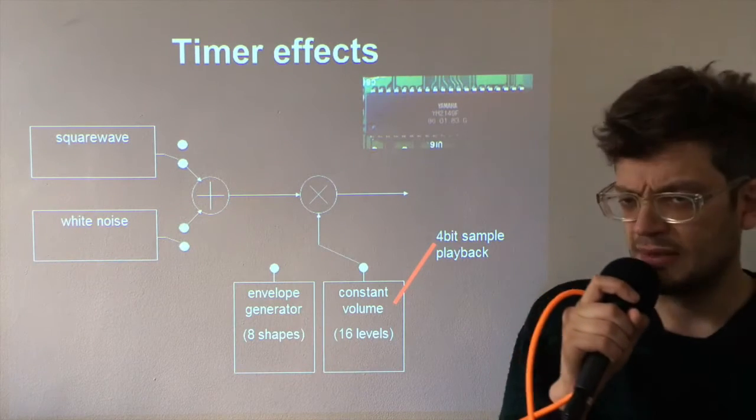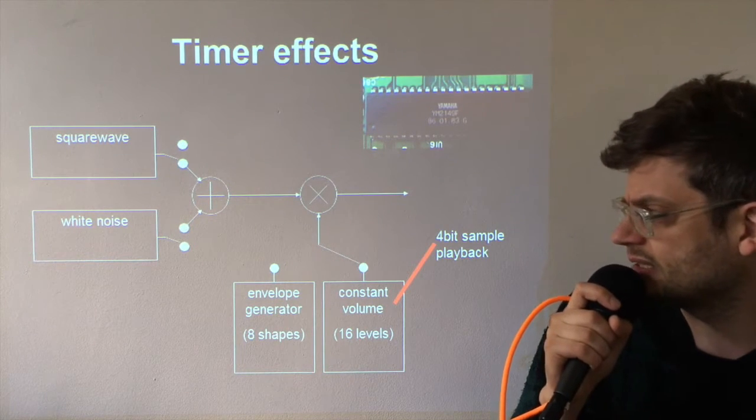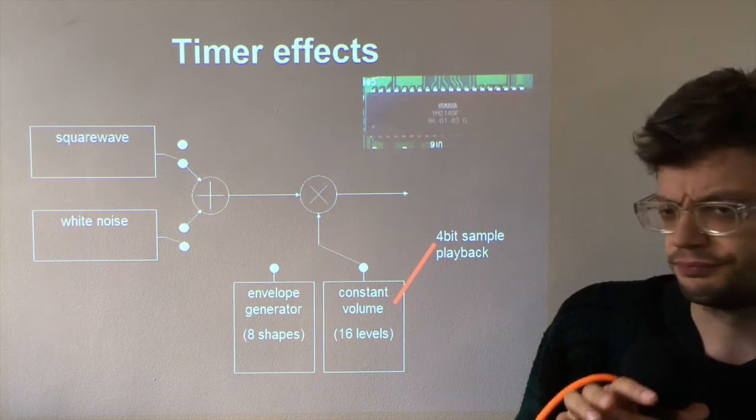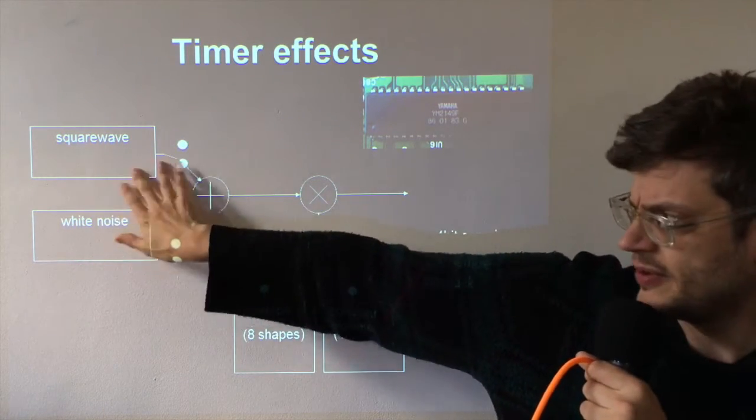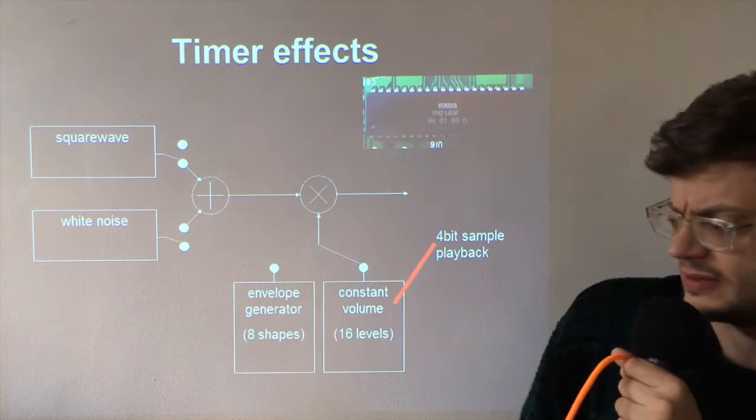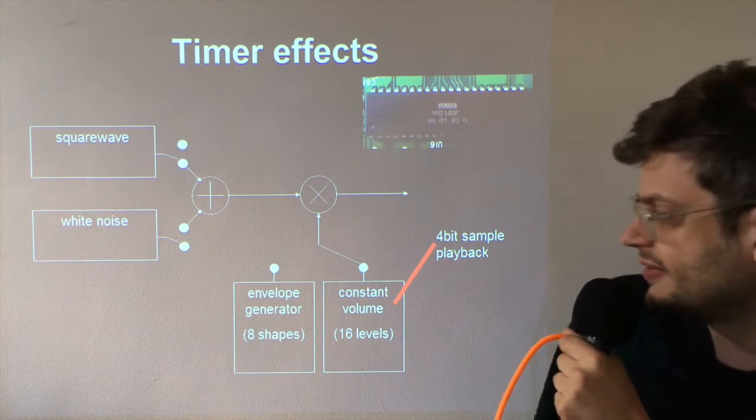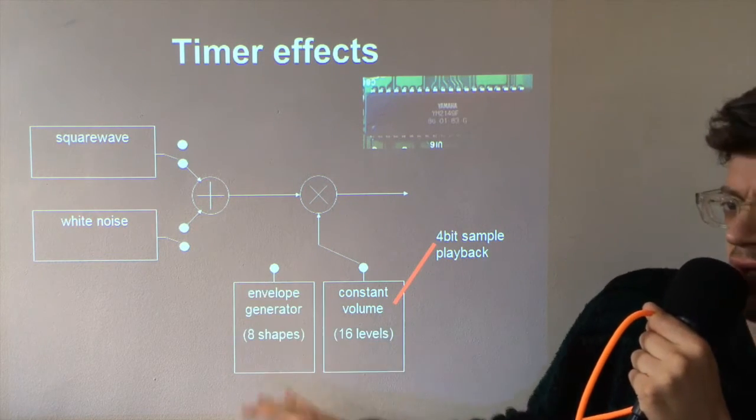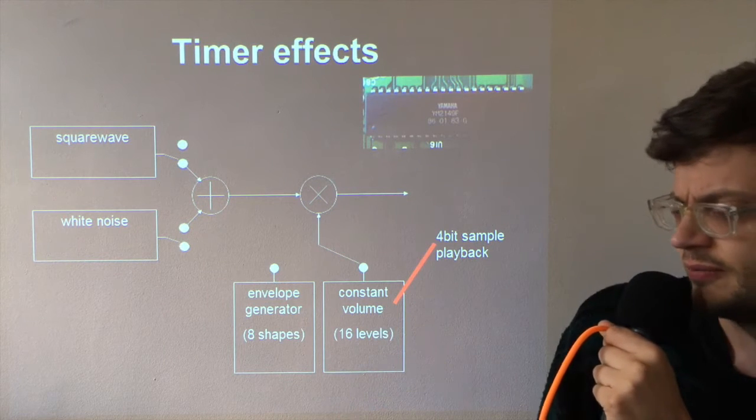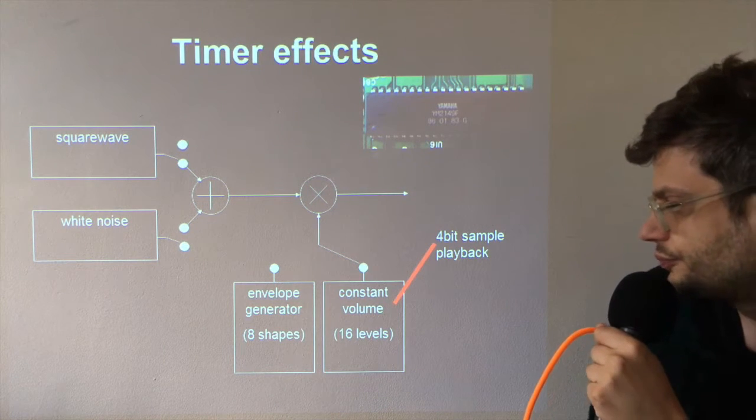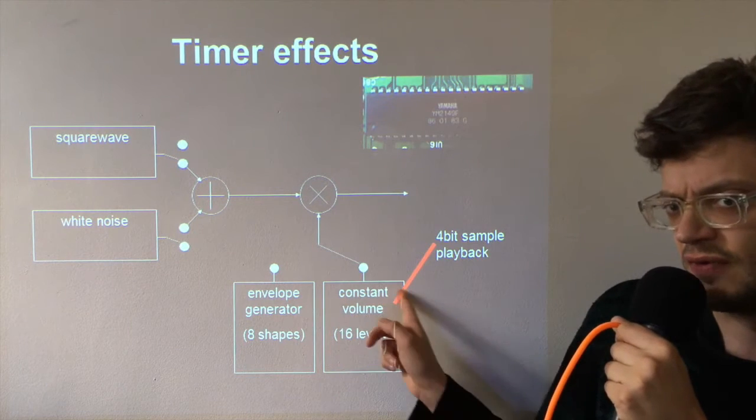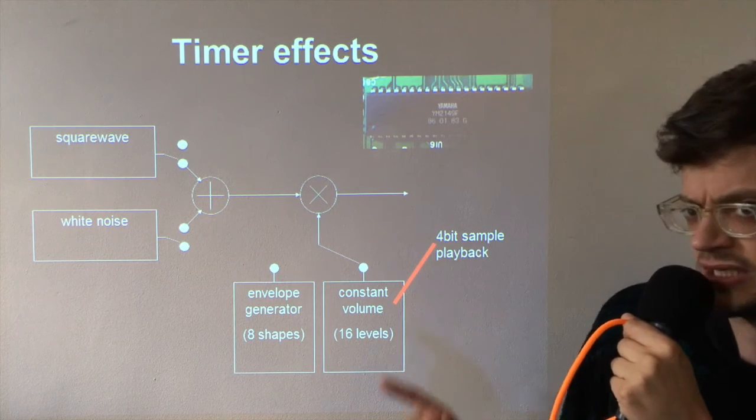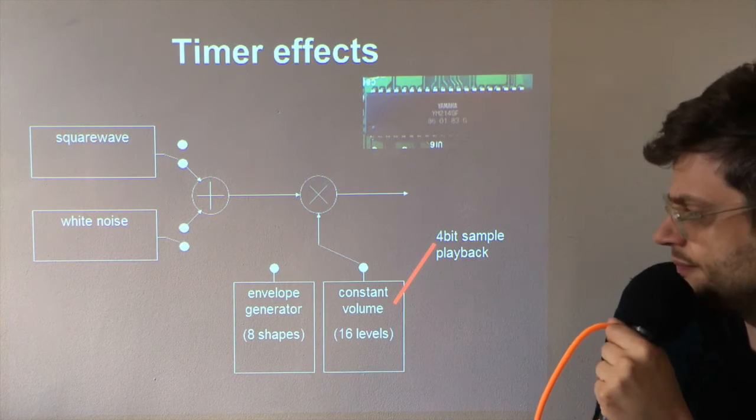So back to the architecture diagram. Covered this part, the square wave and the noise in the first instrument editor basics. We covered the envelope generator or the buzzer in the previous video. We're going to cover this volume and the digidrums in this part.